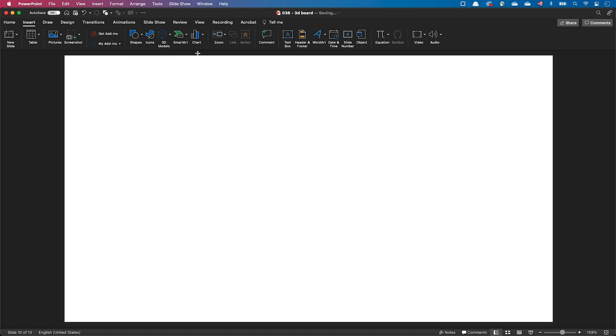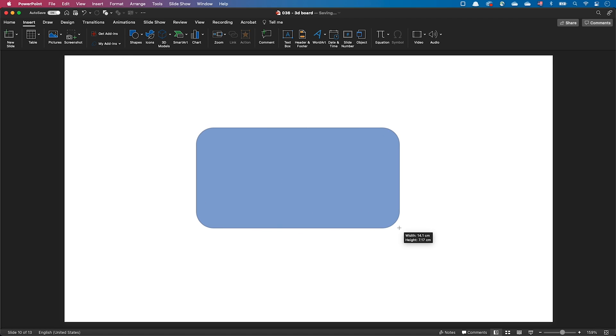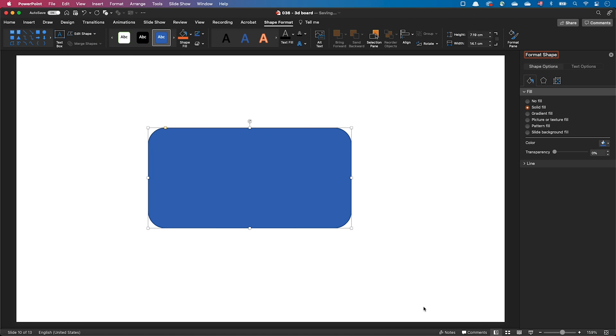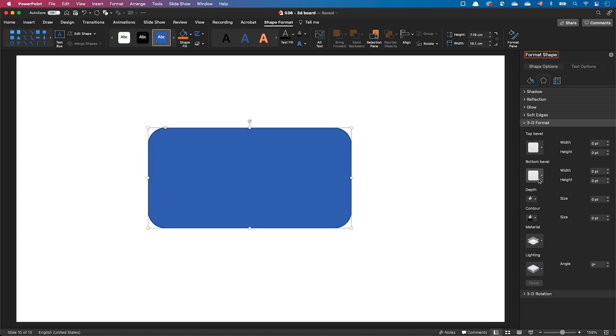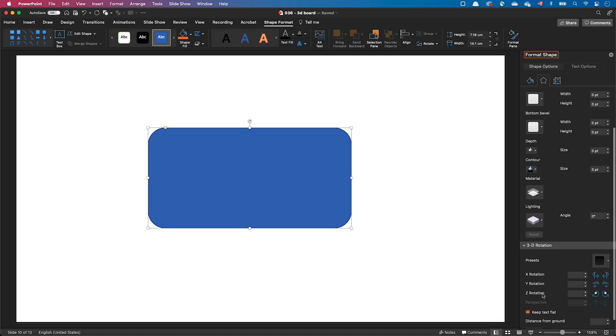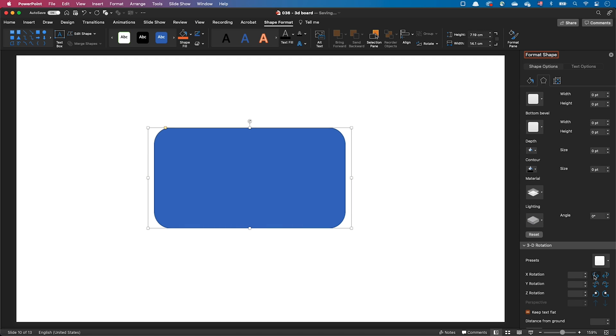Let's create a rounded rectangle and open the format shape panel. In the effects tab, we can see the 3D format and 3D rotation sections that will allow us to do our 3D operations. Let's start by rotating the object in 3D space by changing the X, Y or Z rotation options.